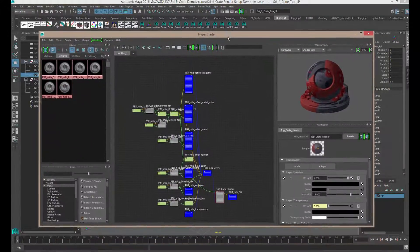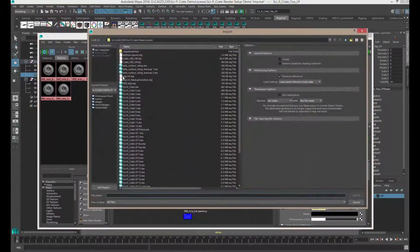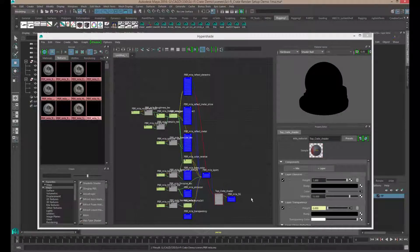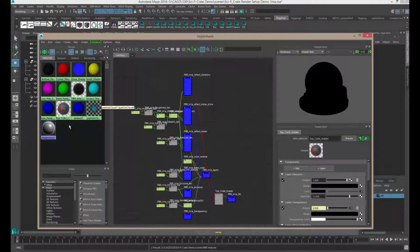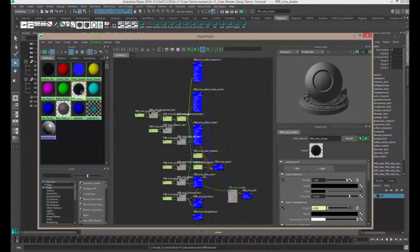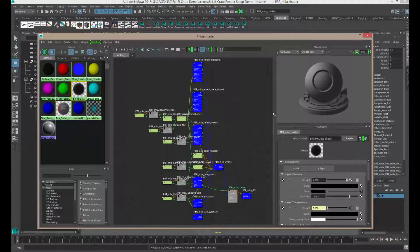Now we've got the textures set up for the top of the crate. For the bottom, go to File > Import, find the PBR Mila file again, and import it — now we have a whole new set coming in. Go to Materials, find the new shader, right-click and select Graph Network. Make sure you click on it and rename it. I'll name this Bottom Crate Shader.